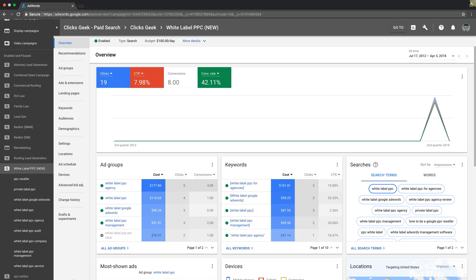Hey guys, Rob from myppctraining.com. Welcome back. In today's video, I'm going to give you four key Google AdWords optimization strategies that you should be implementing on your weekly, bi-weekly, or monthly optimization days. Very important stuff. That said, let's get right into it.